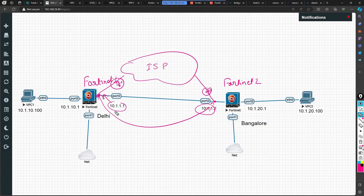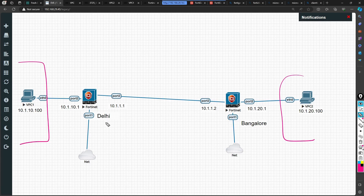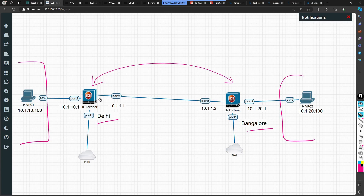We have the policy as well as the IP address scheme shown on the screen. We have local subnets here — this can be treated as two locations, Delhi and Bangalore. One location of your organization is in Delhi and another is in Bangalore, and that's where we are trying to set up the site-to-site VPN connectivity.